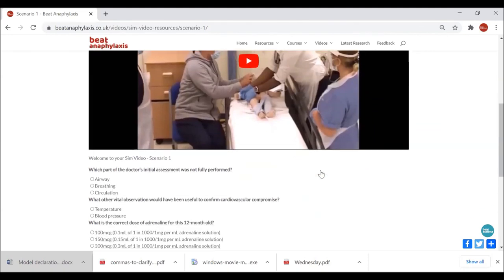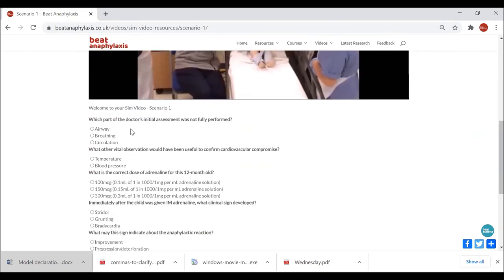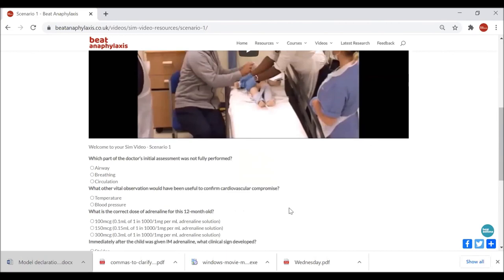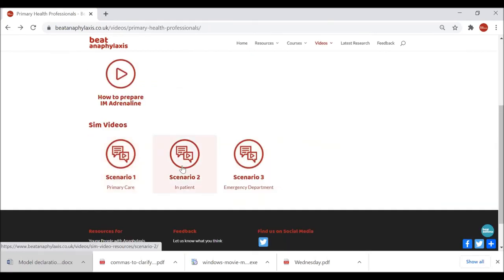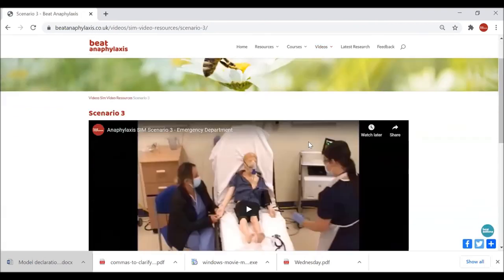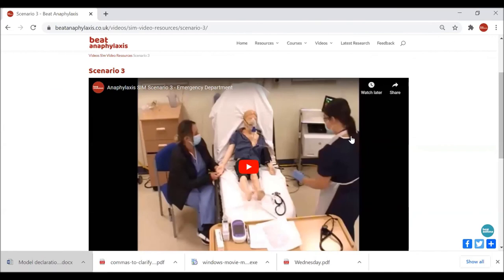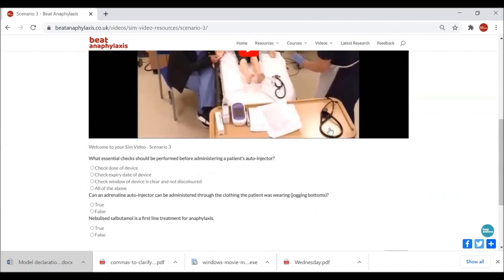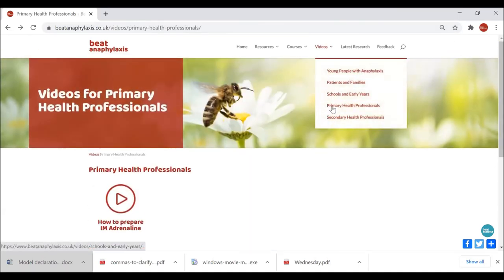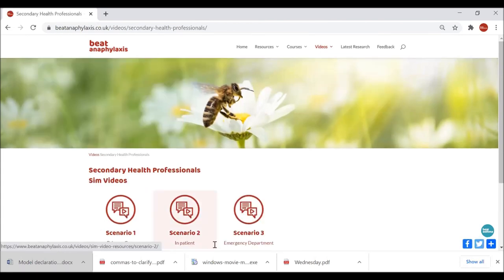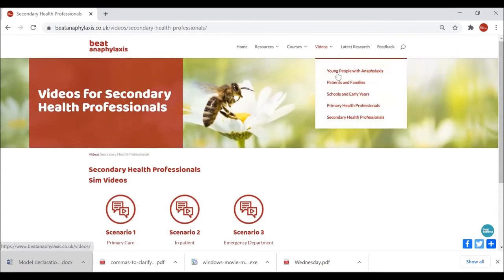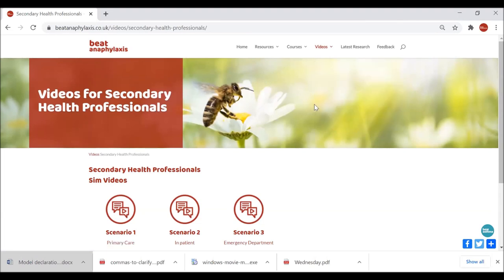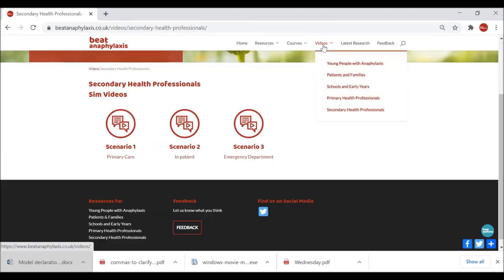On a desktop computer you can keep this page open in the same window and be prompted by the questions as you watch. That's the primary care scenario. We've also got one for an inpatient scenario, and finally sim video three, which is more of an ED department resus arrival. The secondary health professional video section is much the same with those three scenarios.